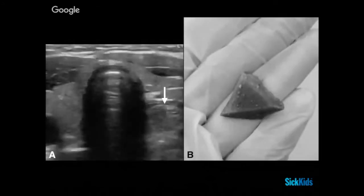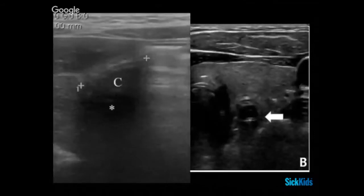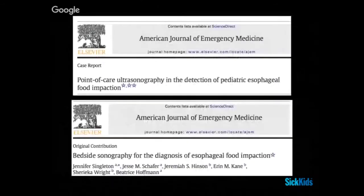Here you can see a foreign body removed from one of our high esophageal foreign body patients — which was in fact a piece of steak. We can also do measurements, and all of these photos were taken from two articles looking at pediatric esophageal food impaction and esophageal food impaction in bedside sonography from the American Journal of Emergency Medicine, some of which were done in our institution.